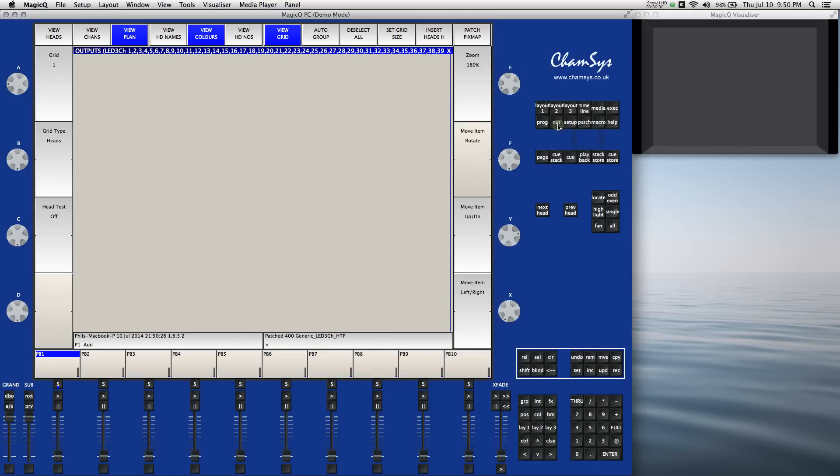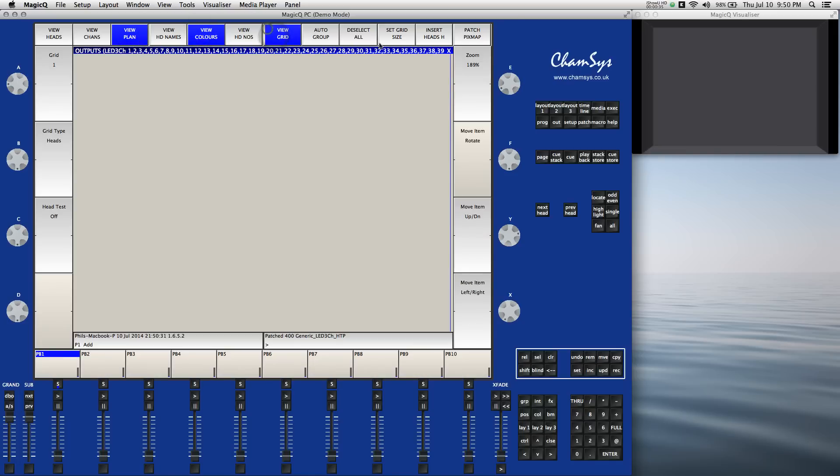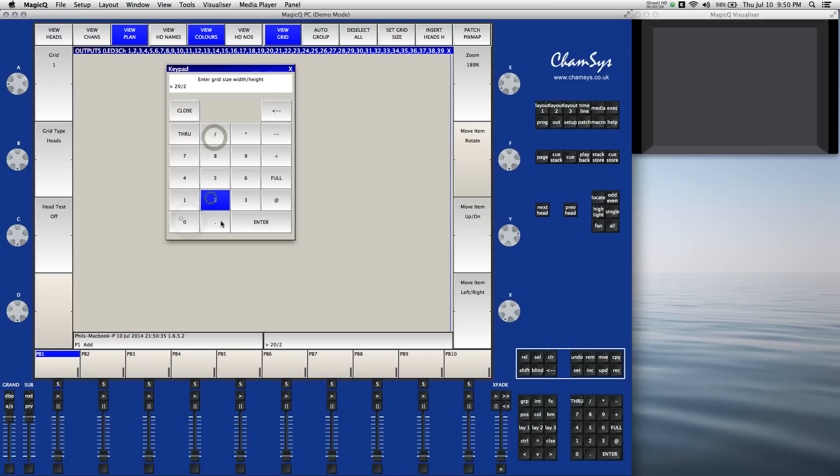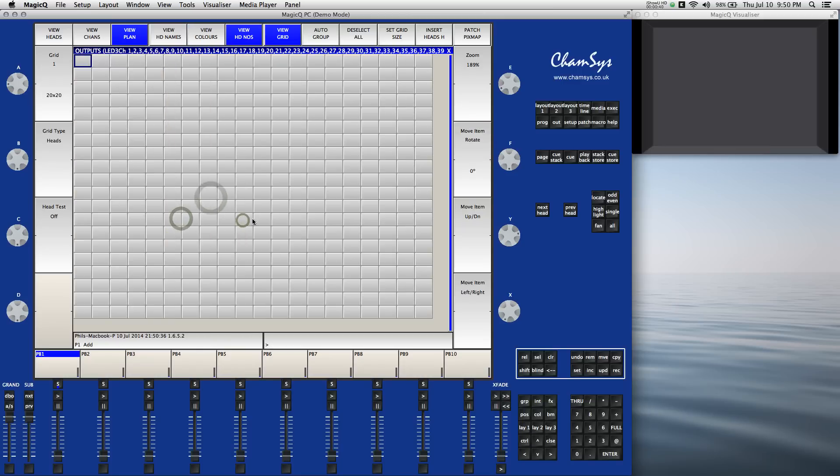Come to the output window. We're going to be looking at view plan, view colors, view grid, and then we're going to set the grid size to 20 by 20. 20 horizontal, 20 vertical.